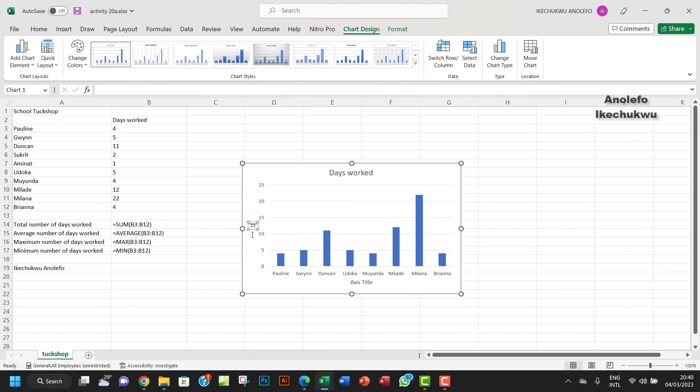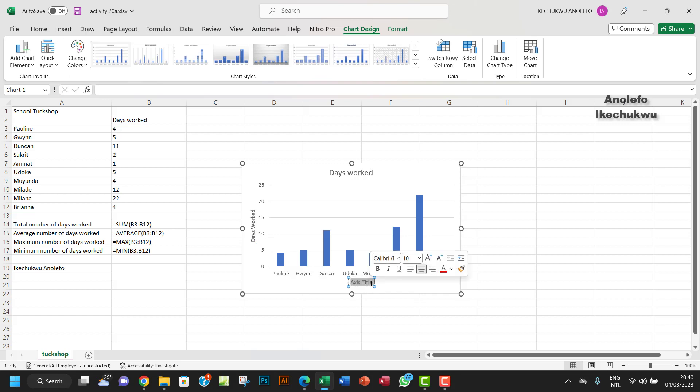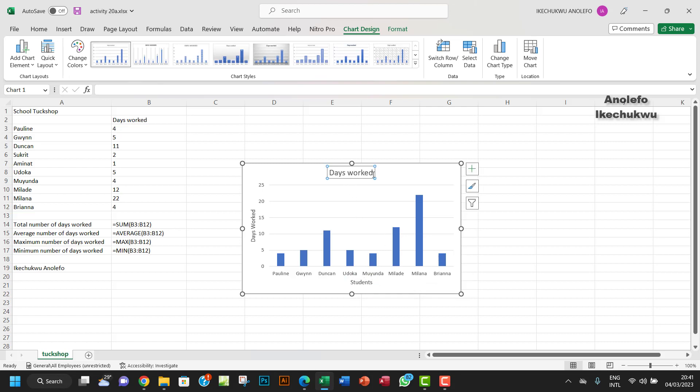So here I want to name this 'days worked', which is the vertical axis. The horizontal axis, I want to say 'students', so let me name it students.